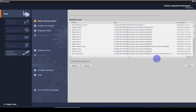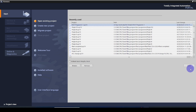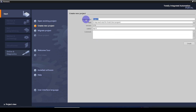This is the starting window of TIA Portal software. We are in the Start tab and the Open Existing Project sub-tab. Under this tab you can see recent projects shown here. If you want to open a recent project that you have worked on, select the project and click Open.